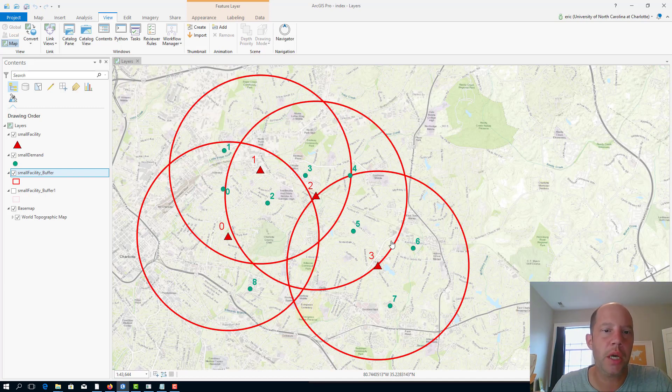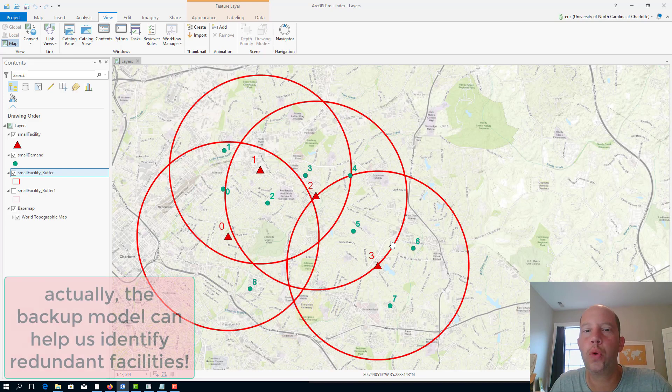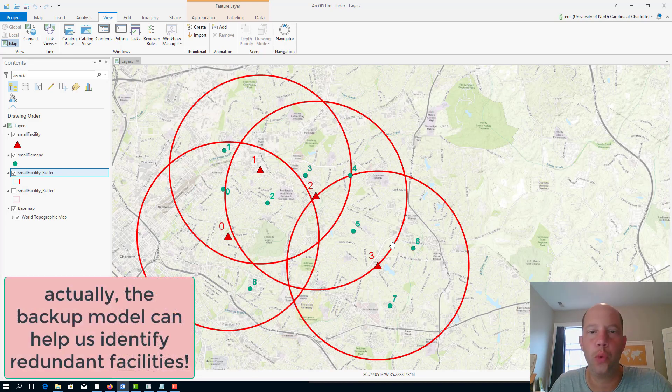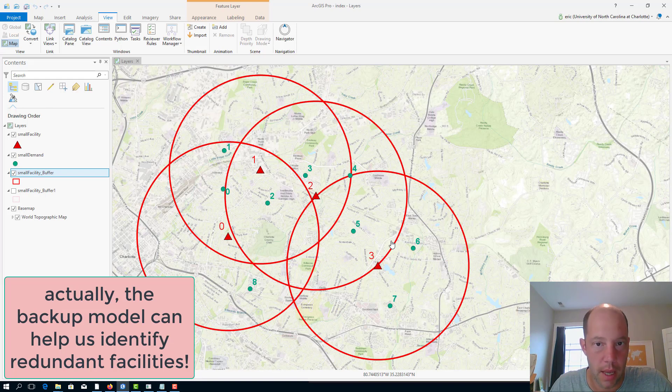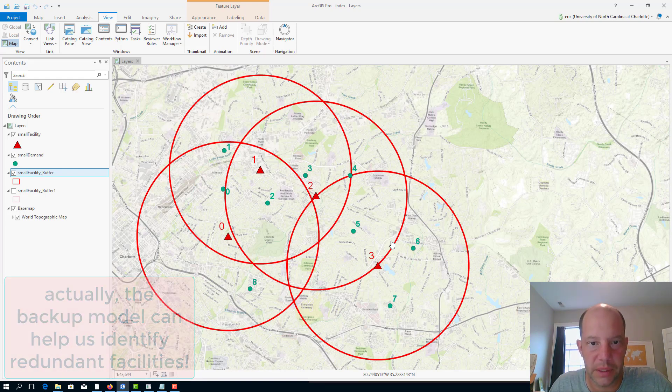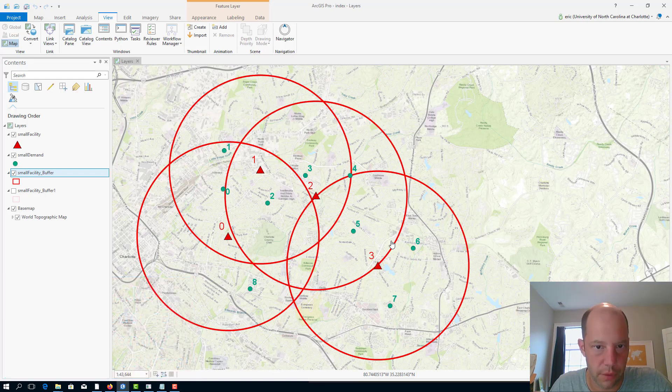It seems to fall within that one as well, and then 5 here can be covered by facility 3. So in other words, facility 2 can be considered redundant. That's kind of important in the backup coverage: it can lead to identifying facilities that are redundant because others can cover it.